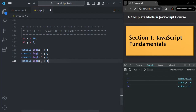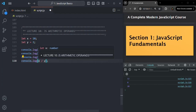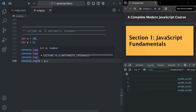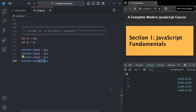Then we have the division operator, represented by a slash. It gives us the division of x by y. When we divide 10 by 2, the result is 5. If I save the changes, you can see 5 is logged.